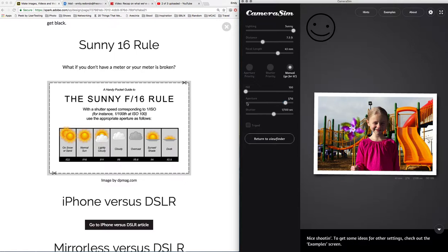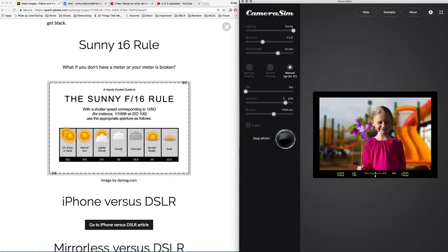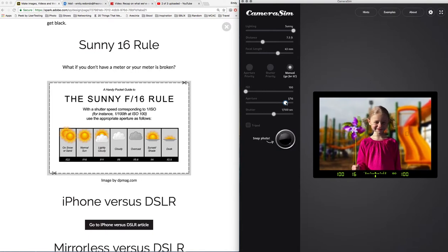For every step that I take with my aperture opening up and letting more light in, I need to take my shutter speed faster to let less light in.